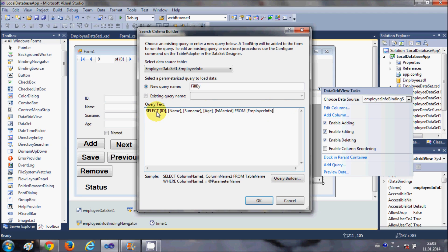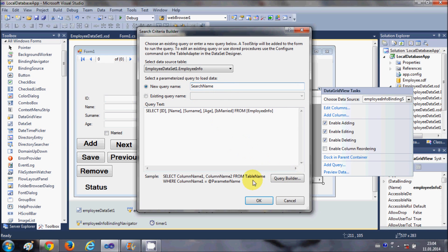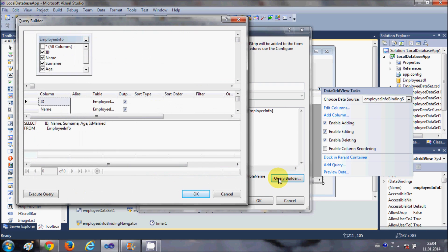You can do it in two ways: you can directly write a query from here, or you can use the Query Builder. I'm going to use the second option — the Query Builder. For example, I want to search all the data on the basis of name. First I'll give a name to my query, something like 'SearchNameQuery', and then click the Query Builder because I want to search on the basis of name.